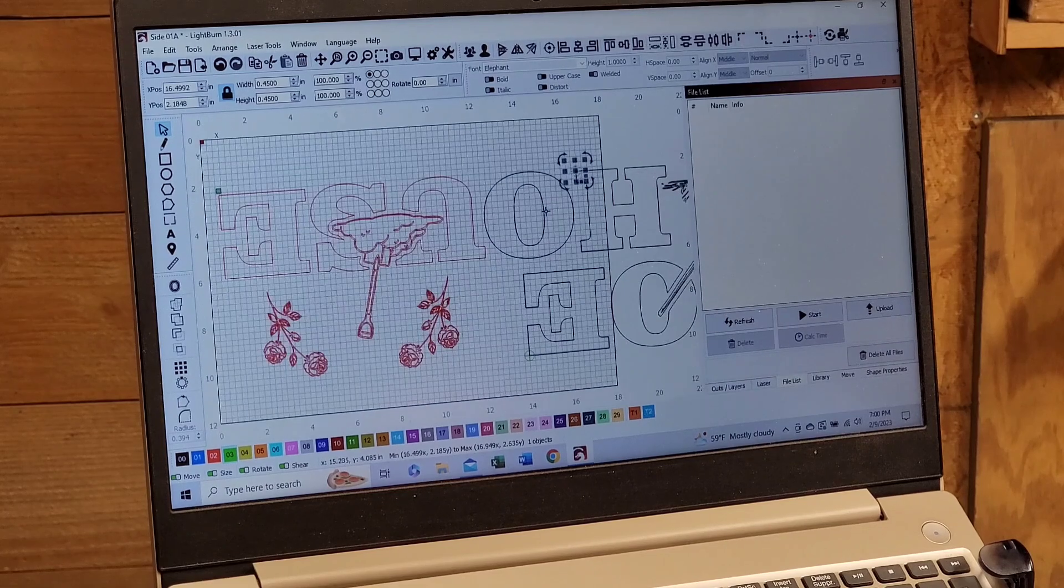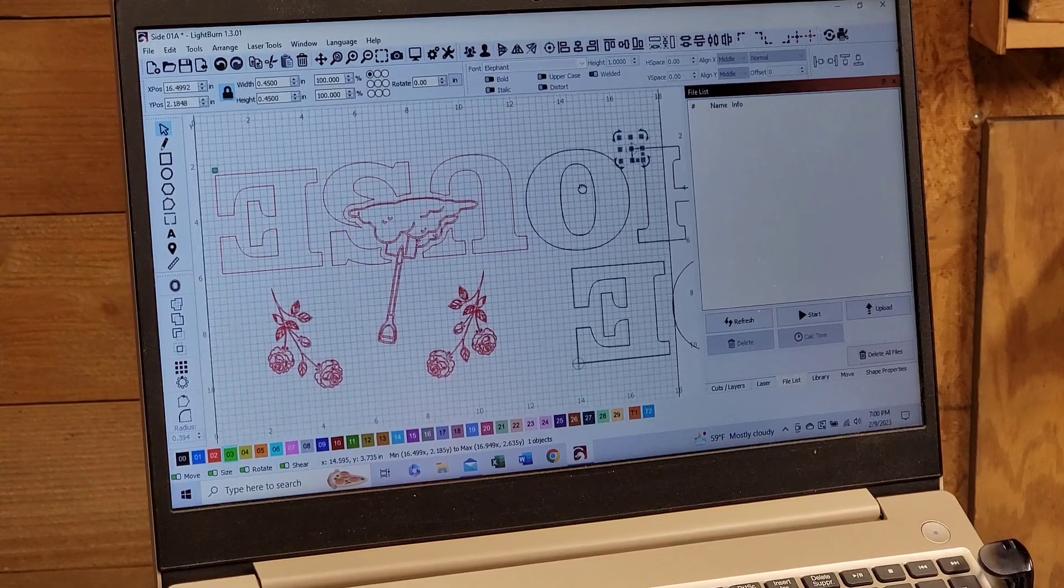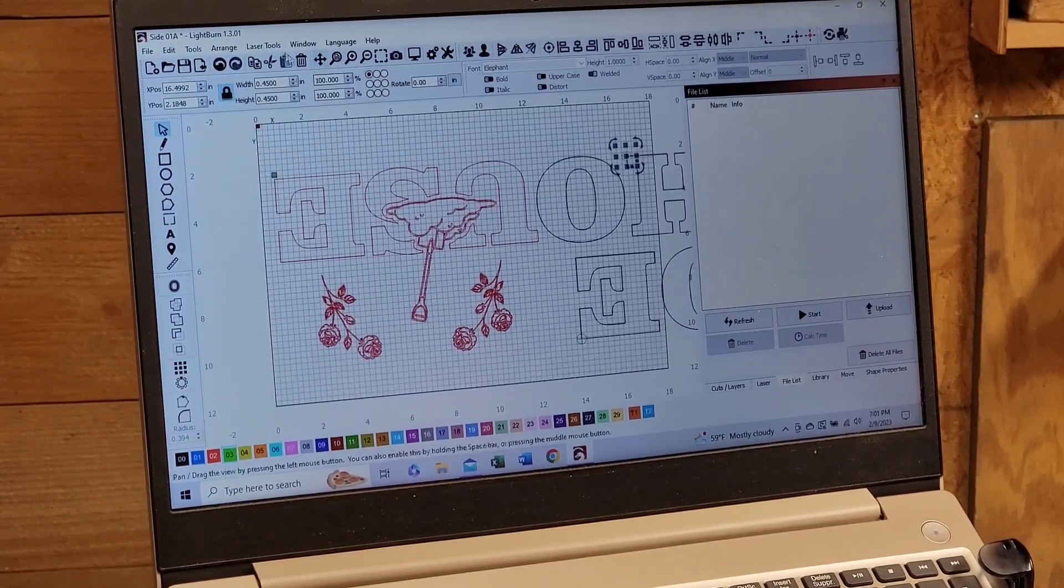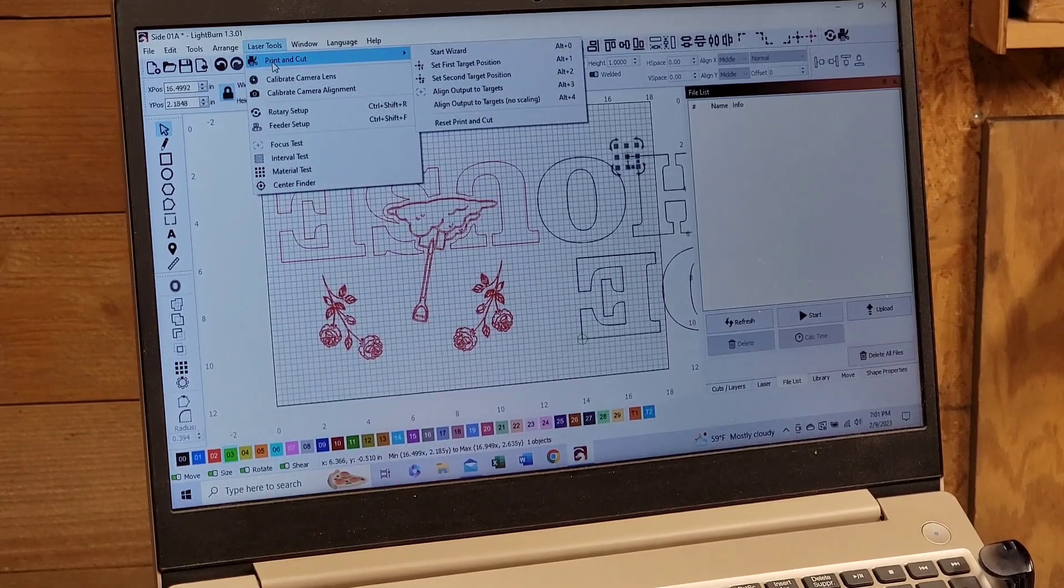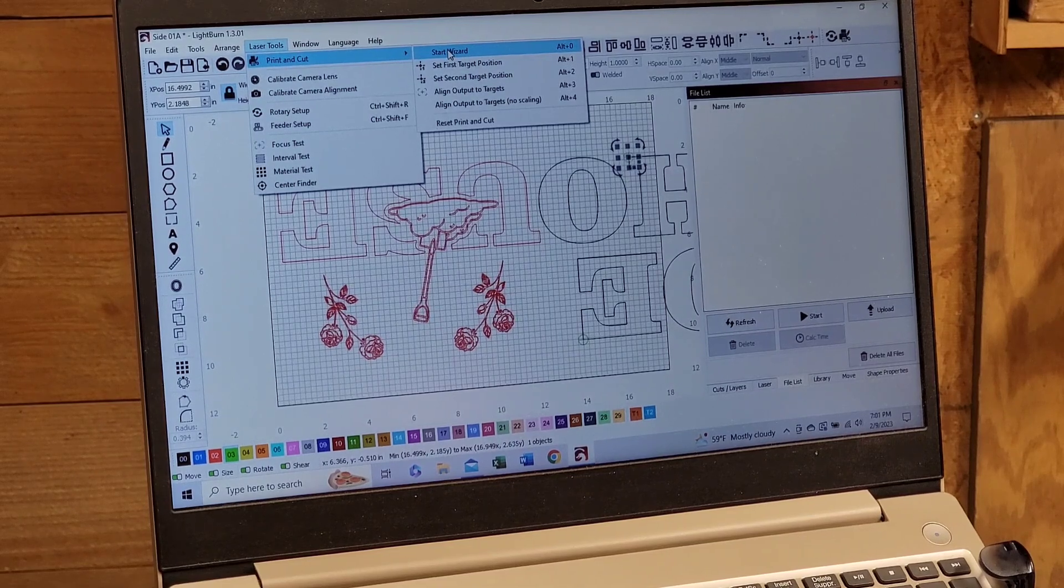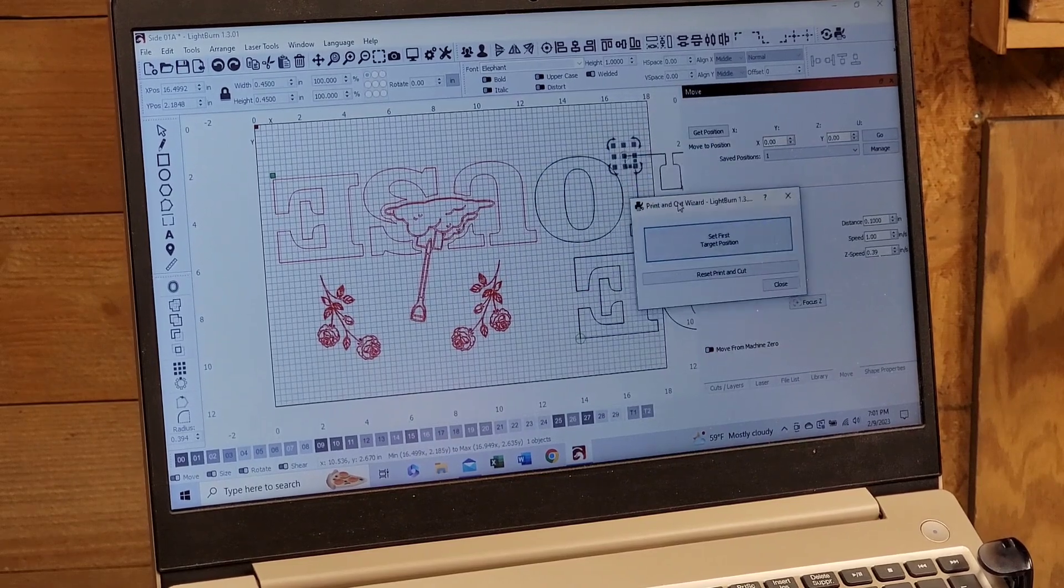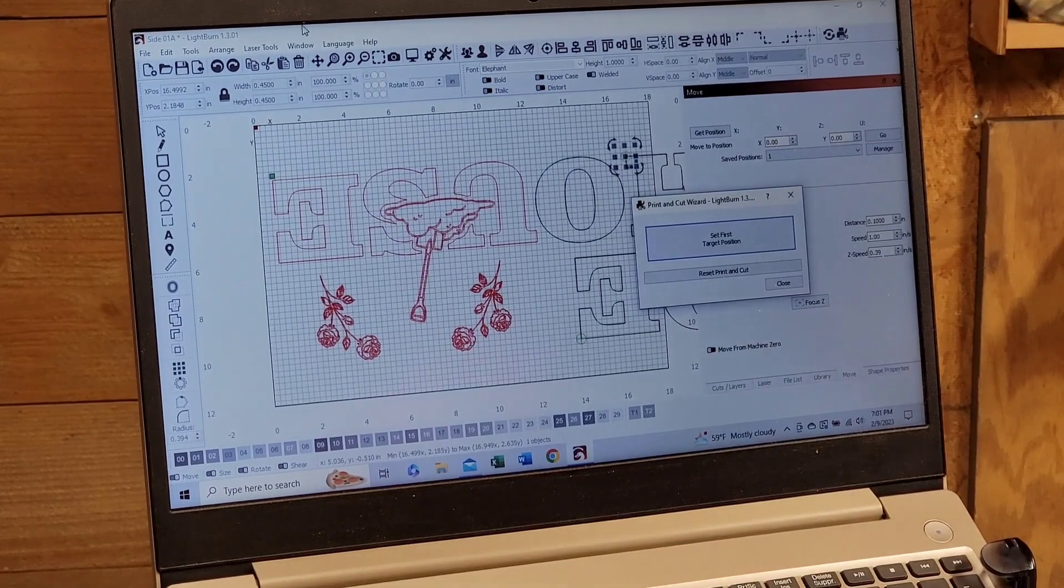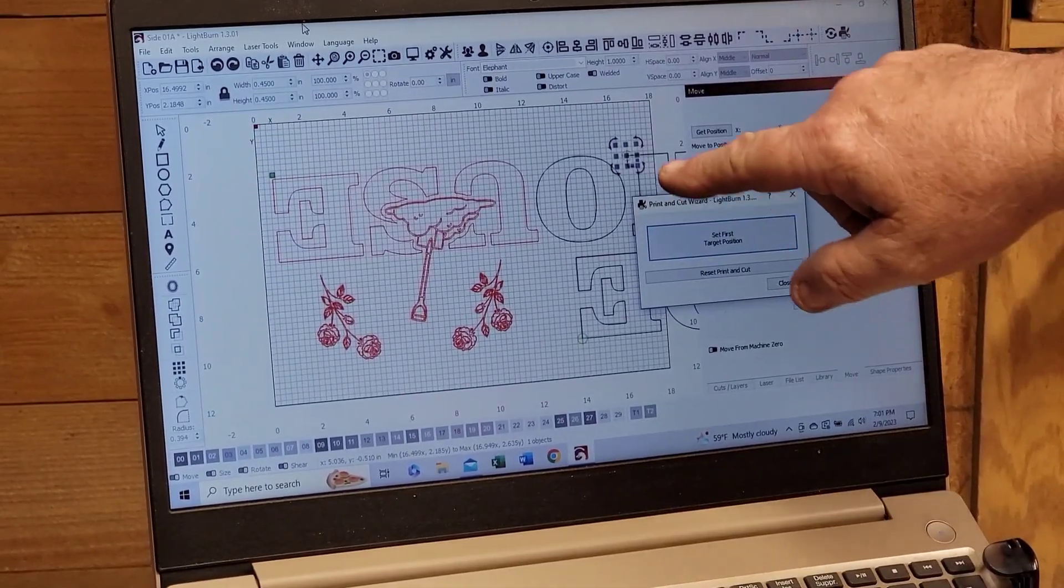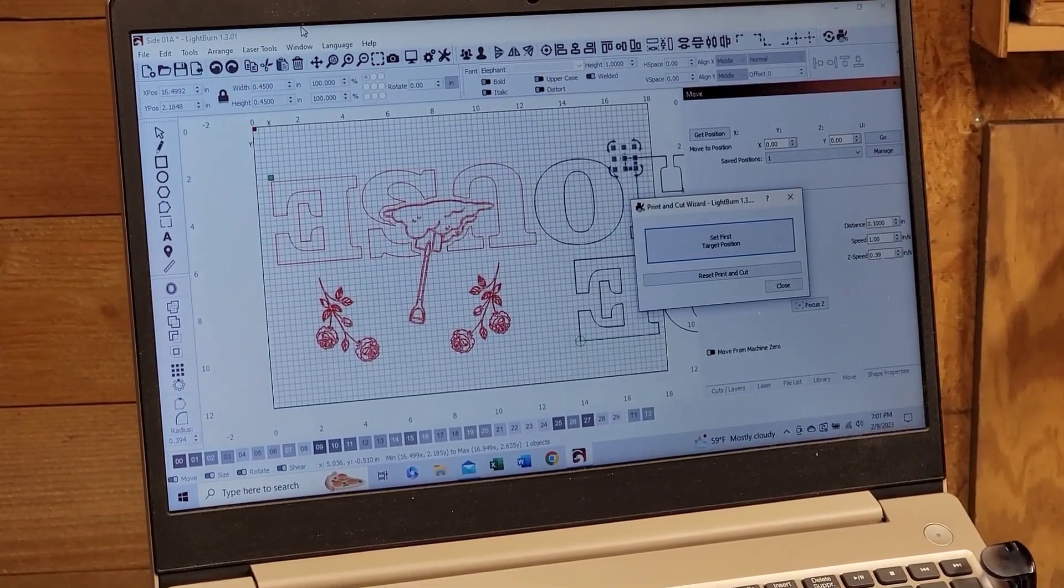So this is where we go into the cut and print. Cut and print is under the laser tools, it's the first tab. And we're going to scroll over and hit start wizard. The first thing we're going to have to do is we're going to have to move the actual laser head using our red dot diode. We have to move it to that point on the H on the board. So let me spin the camera around and I'll show you.